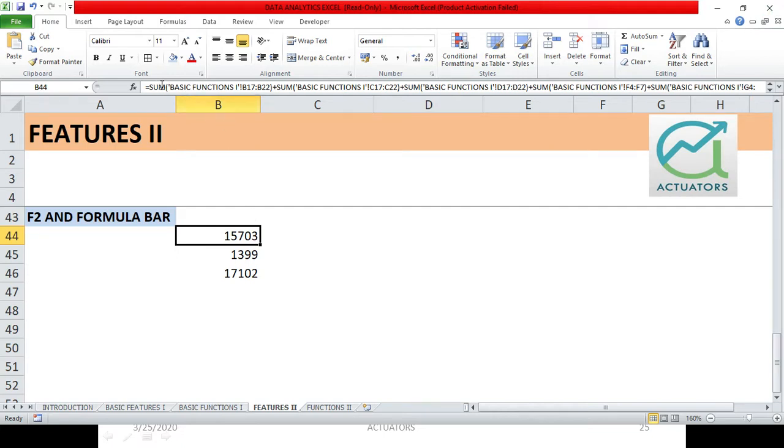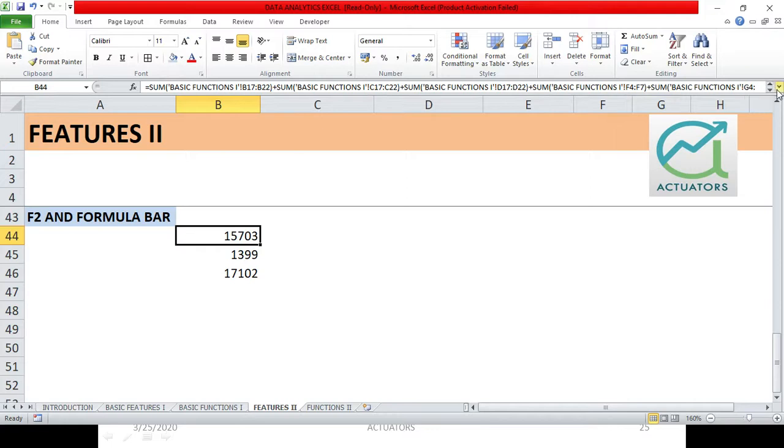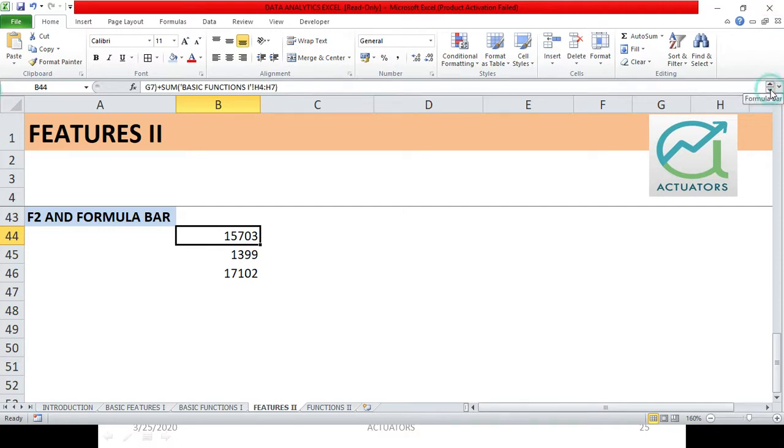Here I can just see a particular part of the function but not the whole function. To us ke liye hum log kya karte hai, this is the formula bar and you can see the bottom arrow and the top arrow over here. I'll click on the bottom arrow and this way we can navigate our function which we have written.